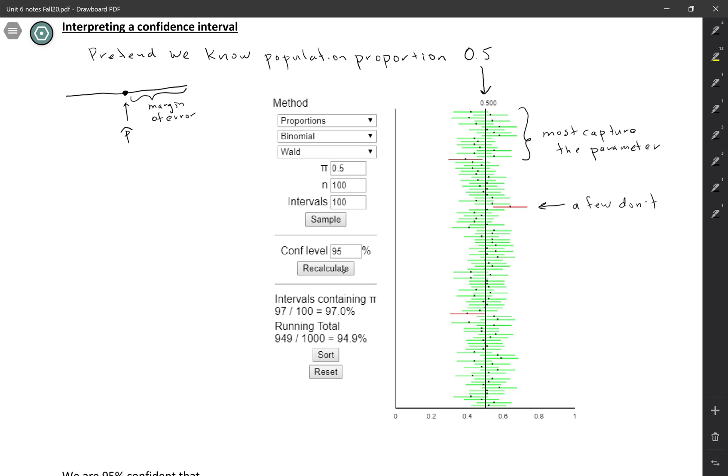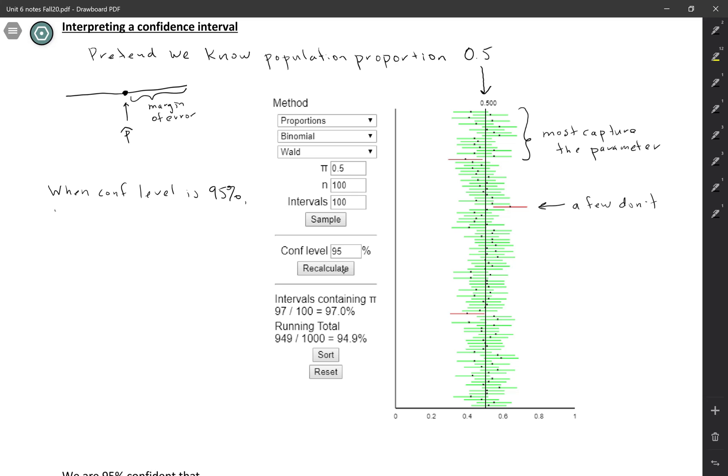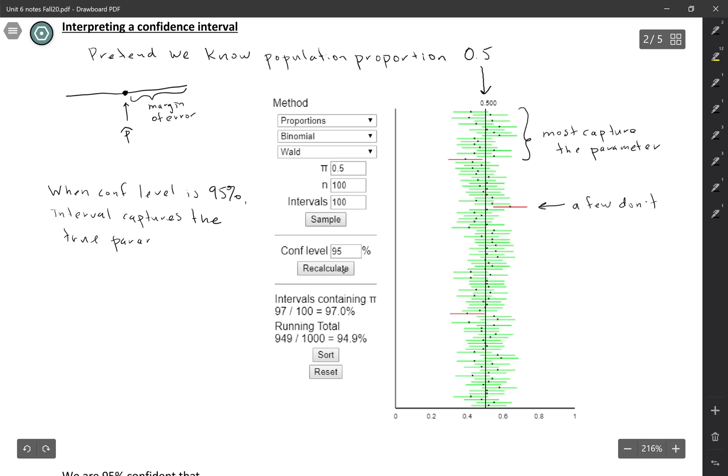So this is sort of where the confidence level comes in. So when your confidence level is 95%, which is what we have here, when your confidence level is 95%, that means that the interval captures the true parameter 95% of the time. So in other words, we could say it captures the true parameter for 95% of samples.